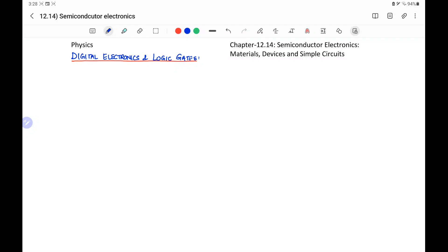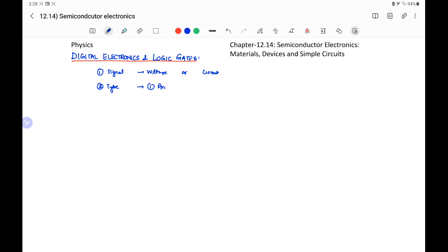In digital electronics and logic, first we will discuss a few terms. One is the signal. A signal may be a voltage signal or a current signal. Types of signals include the analog signal. An analog signal is a continuous signal. If we draw an analog signal with time — say voltage — there is a continuous change in the voltage. That is the analog signal.